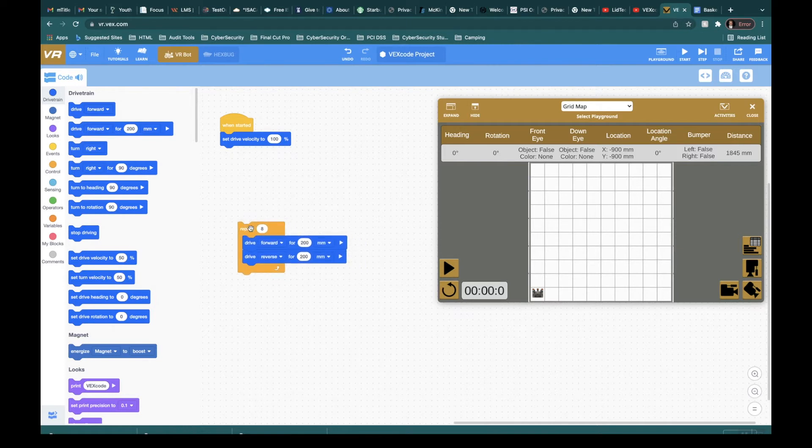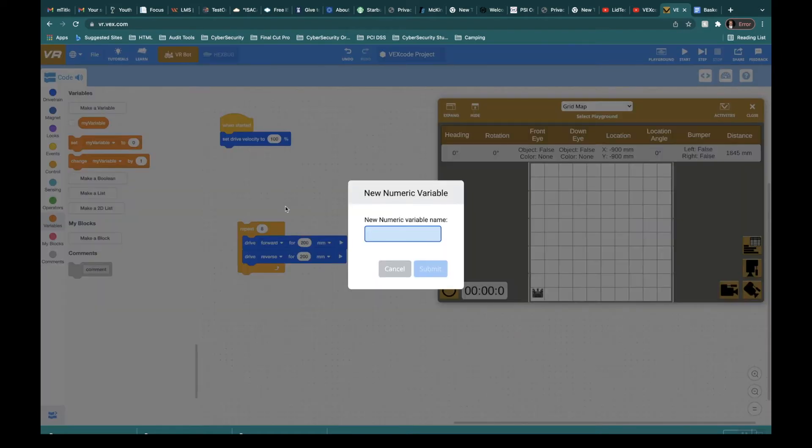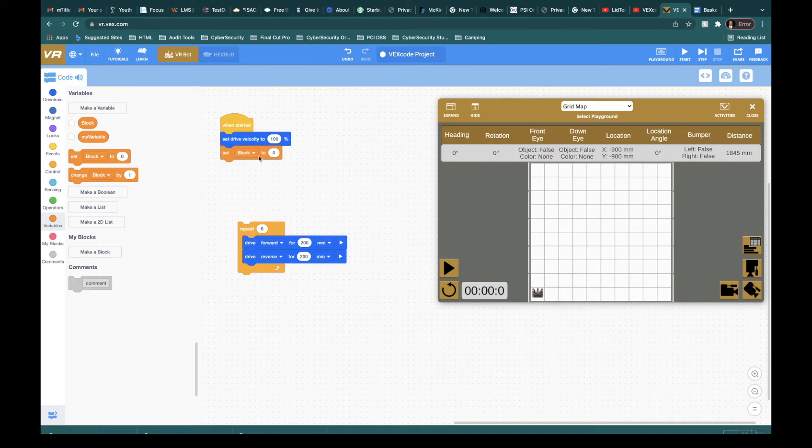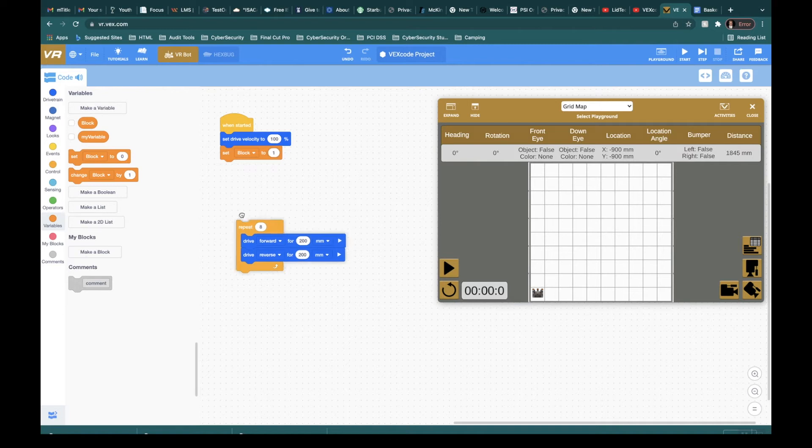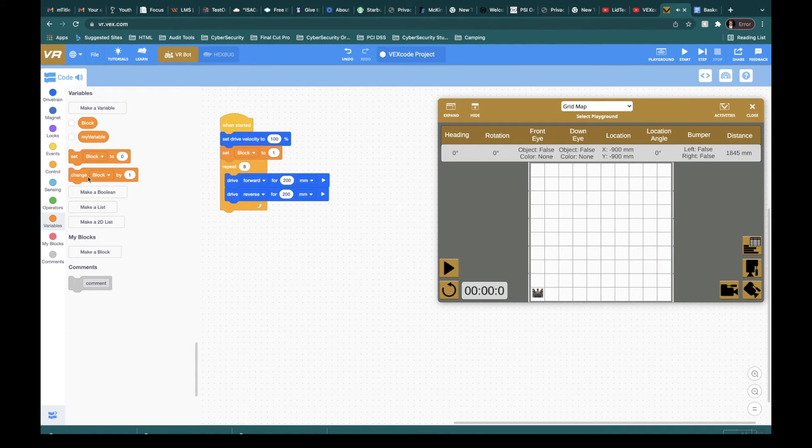The next thing we need to do is we need to create a variable. So let's come down to variables. I'm going to make a variable and I'm going to call this thing block. Alright. So what I'm going to do is I'm going to set my block to one. I'll explain that in just a second. So I'm going to put this right up here and then I know that I'm going to have to change my block by one as well.